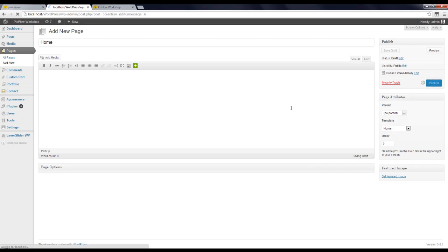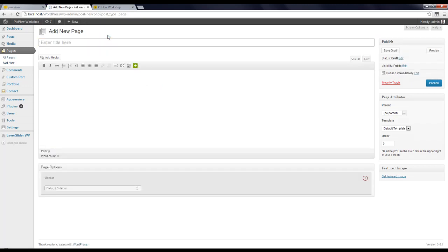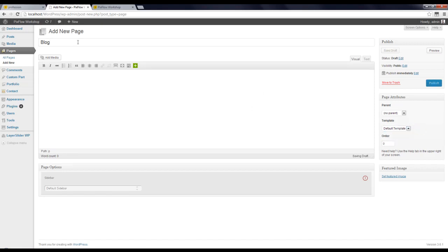Publish. Now I'm going to make another page and call it Blog. I'm going to use default template for this one and press Publish again.